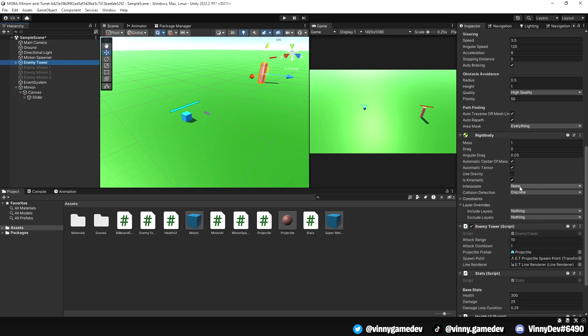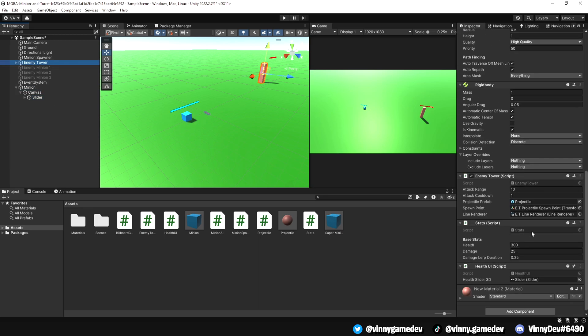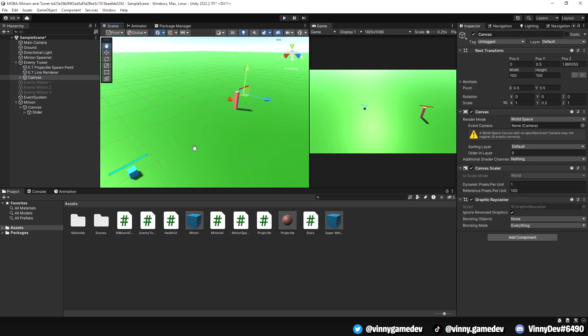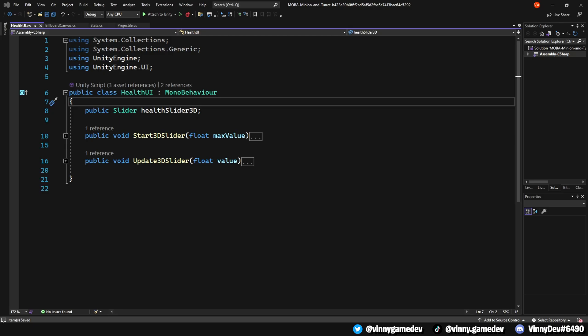This makes the slider constantly look towards the camera. Going to our enemy tower, we'll pretty much just add the same thing: a stat script, health UI script and the canvas with the slider game object.